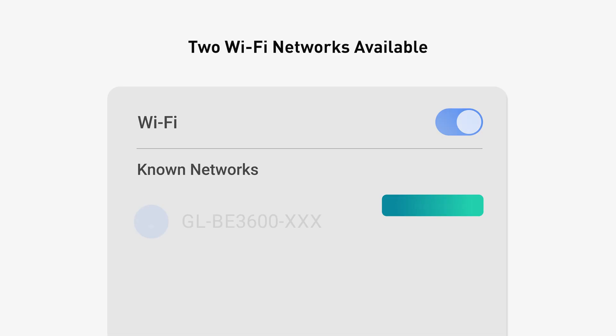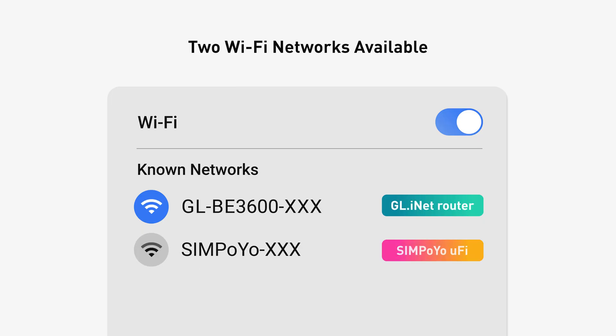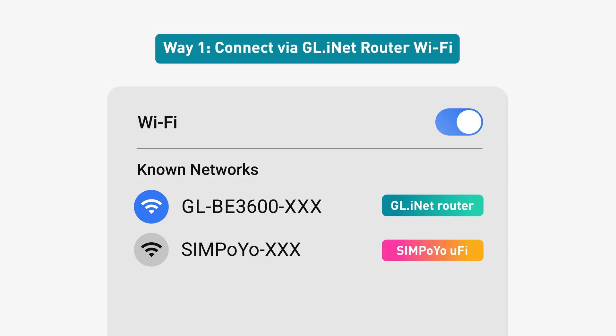After tethering, you'll notice two Wi-Fi networks. One from your GLiNet router and another from your Simpoyo U5s.